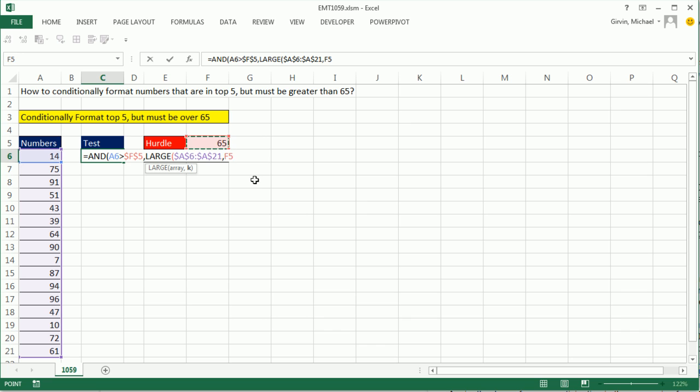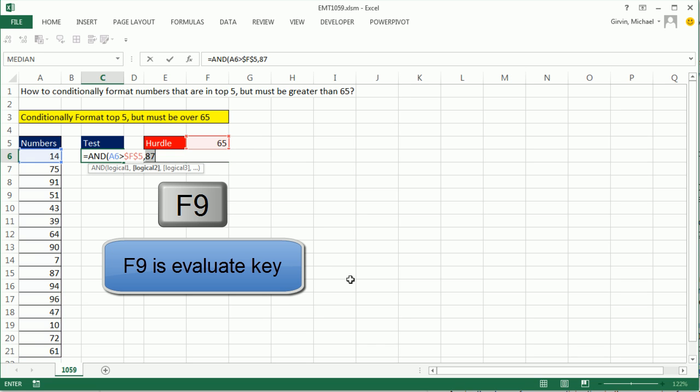Now I'm going to click in the cell above and then down arrow and hit F4 to lock that. Now, all LARGE is going to do right now is search through this and just give me the fifth largest, so F9.